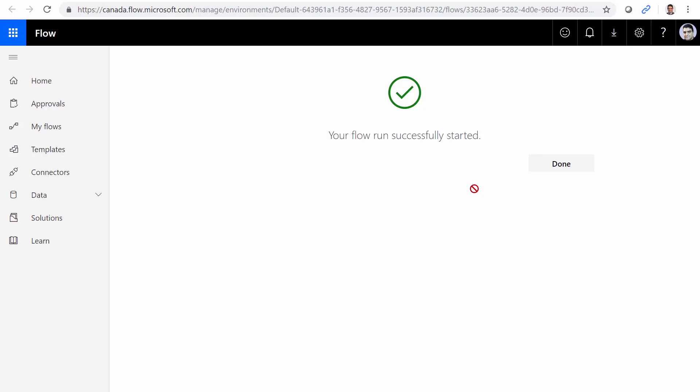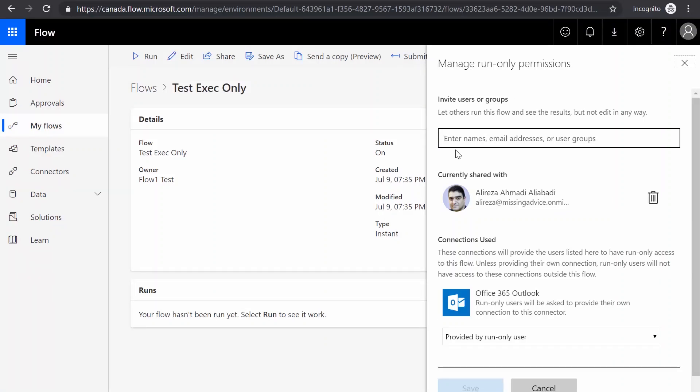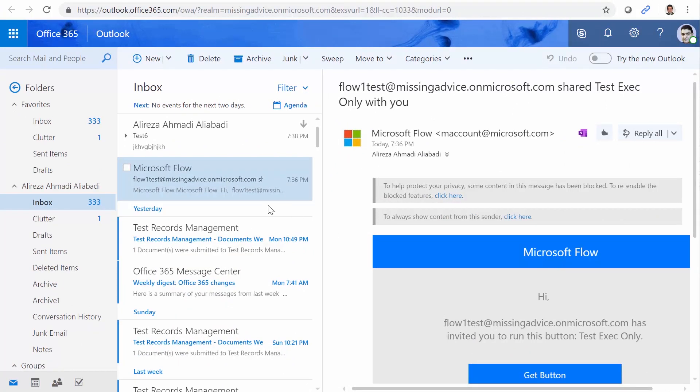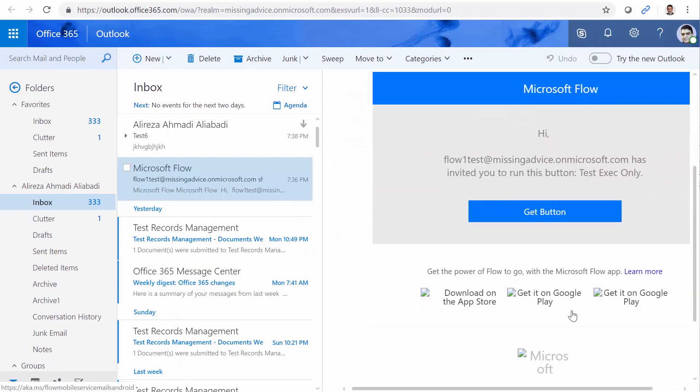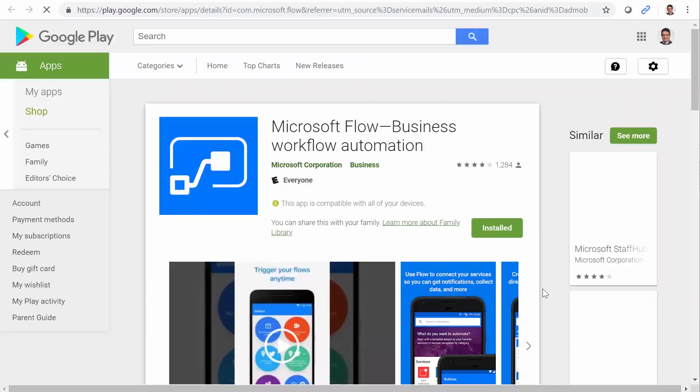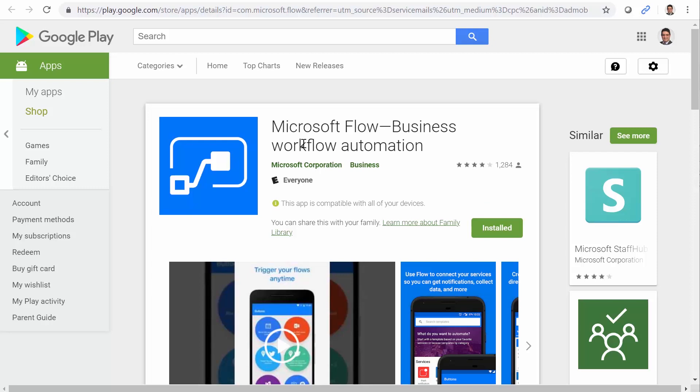Does it mean that any user who doesn't have a mailbox cannot run the flow? What if Alireza creates a flow and wants to share it with the other user that is flow one? How does that work? Let's take a closer look at that email. If I go back to this email, and if I scroll down a little bit, you will see there are a couple of links there. One of them says download on App Store, get on Google Play, and get on Google Play. So if I click on get on Google Play, it actually takes me to the Microsoft Flow mobile app. If I install it on my computer, I'm good to go. I've already installed this app on my cell phone. Let's take a look and see how it works.